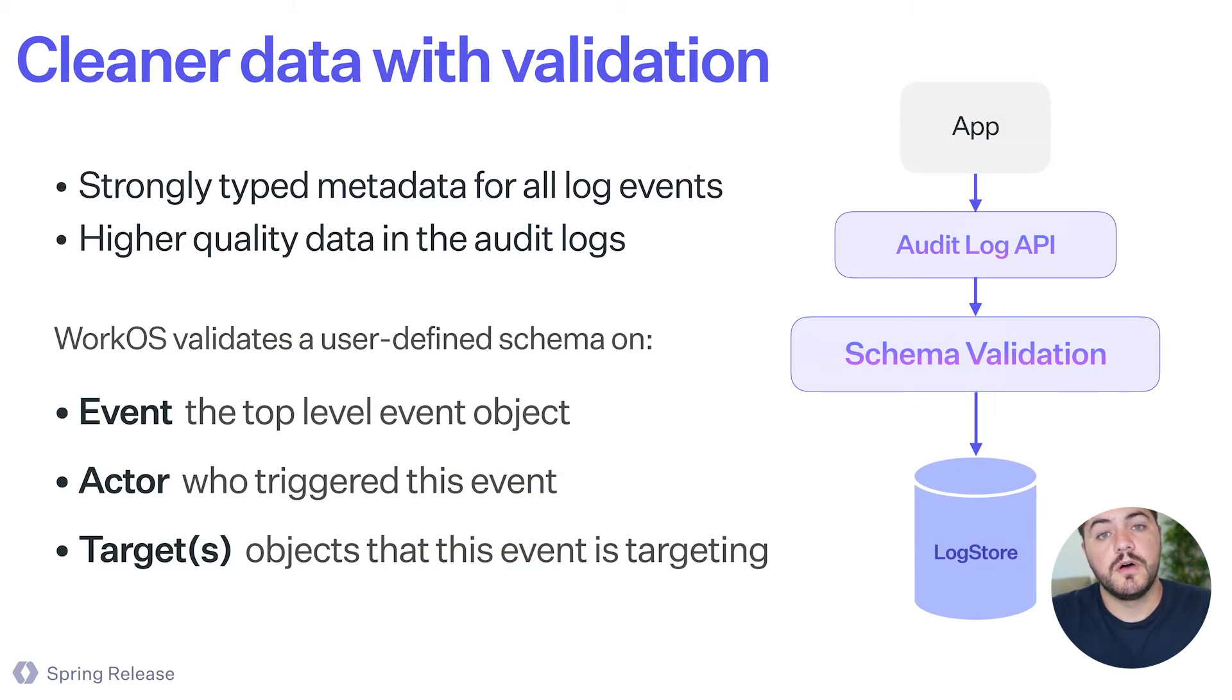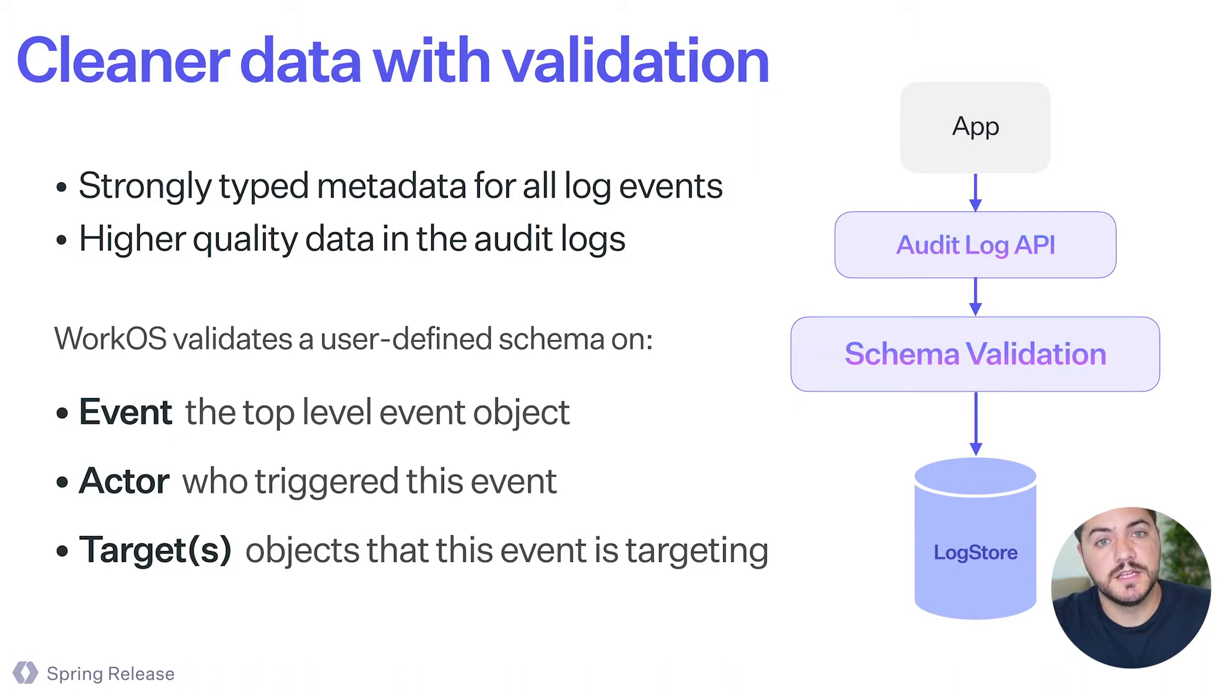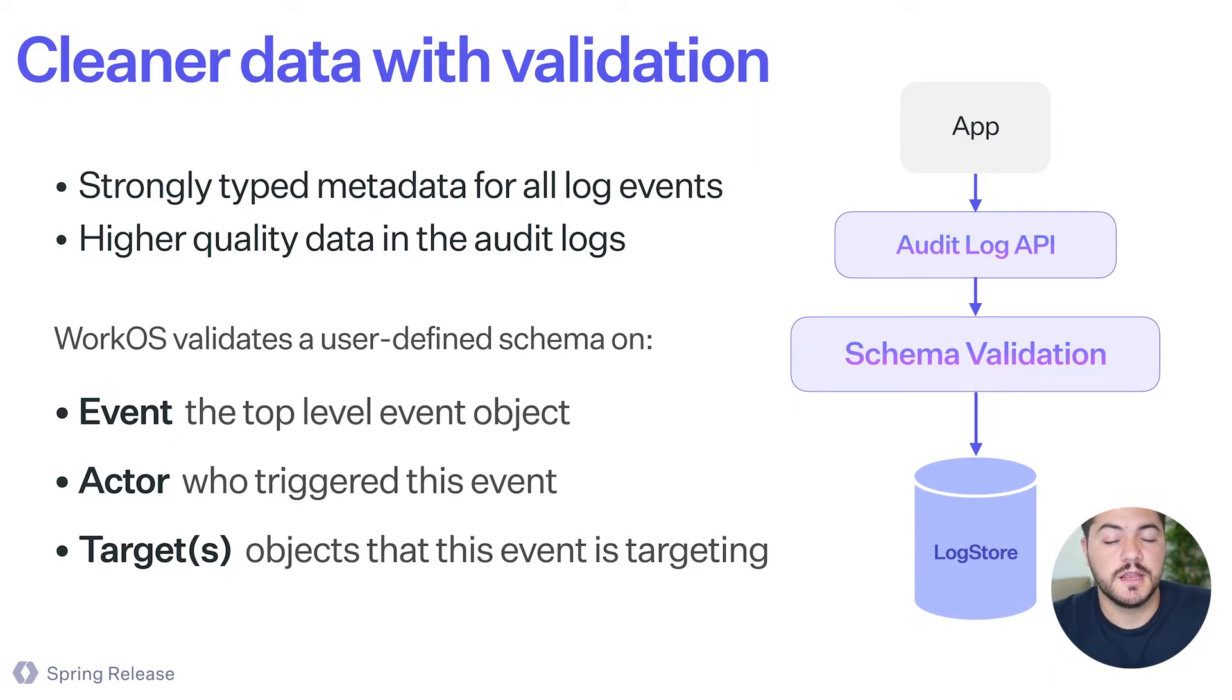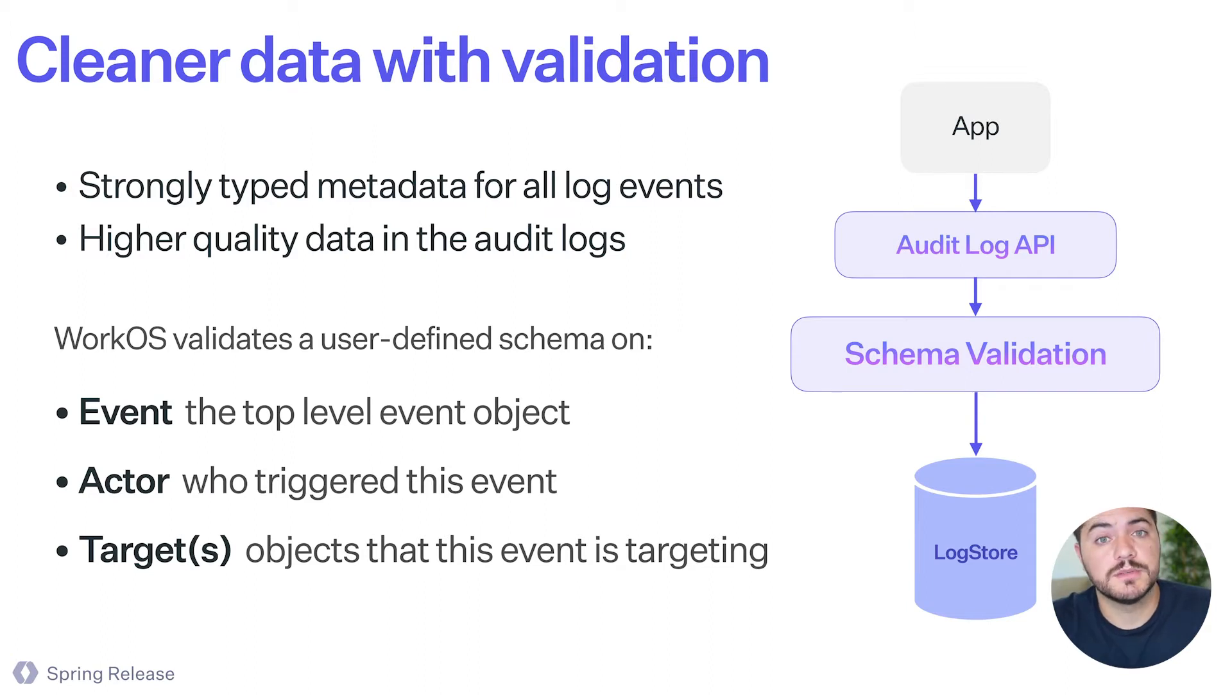On top of all this, we are making a schema validation to make sure that the data that you're sending has the highest quality possible.